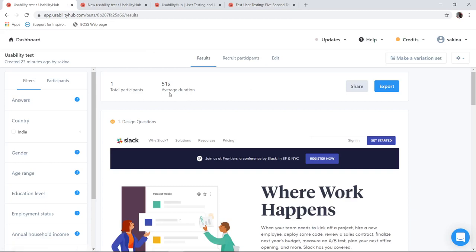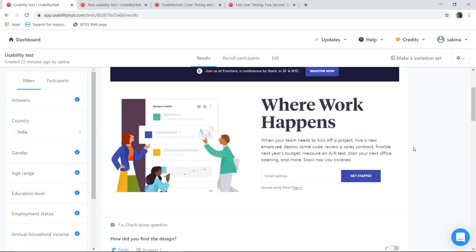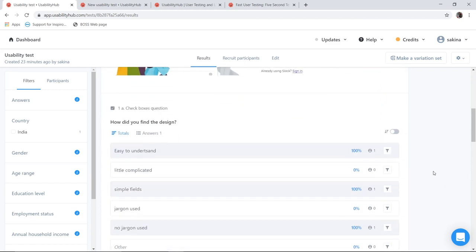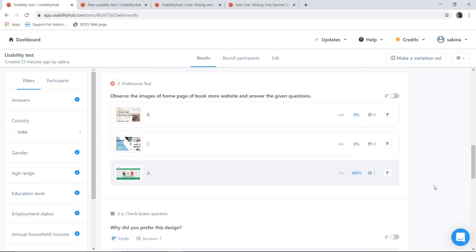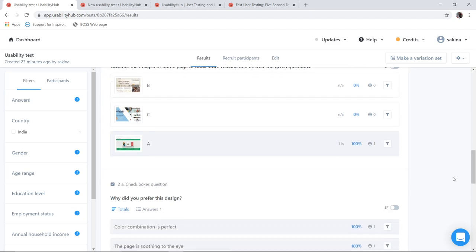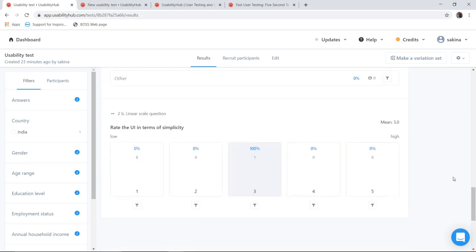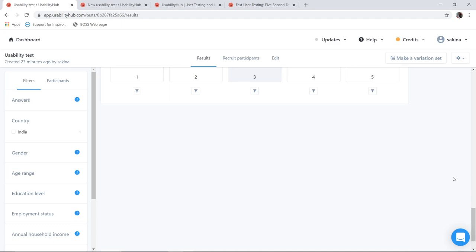So on an average, I have taken 51 seconds to complete this particular evaluation. So first design question, this is my design I have. So I have selected easy to understand, simple fields for the first one. Second for preference test, I have selected my A option. And depending on that, I have answered the questions. So these were the two tests.